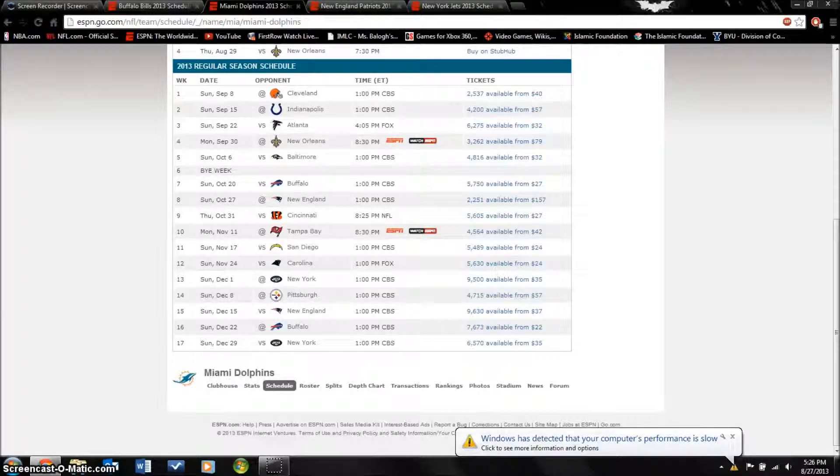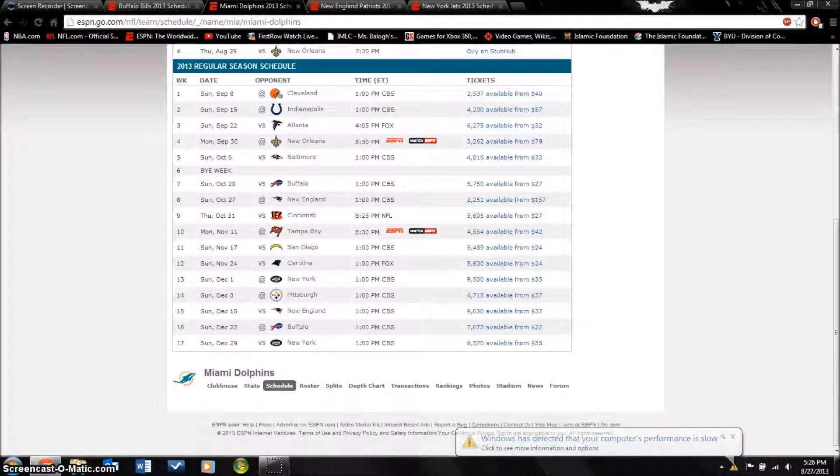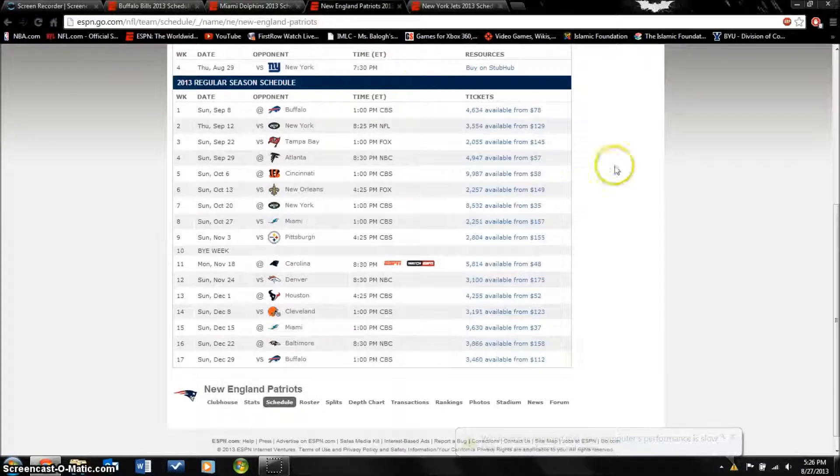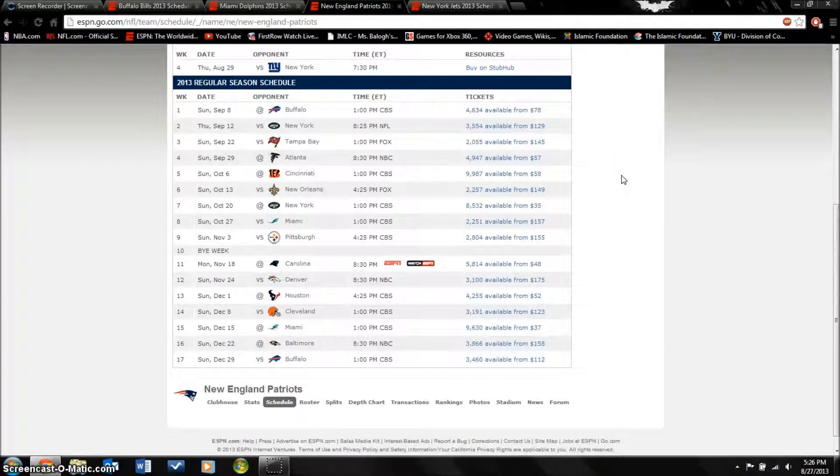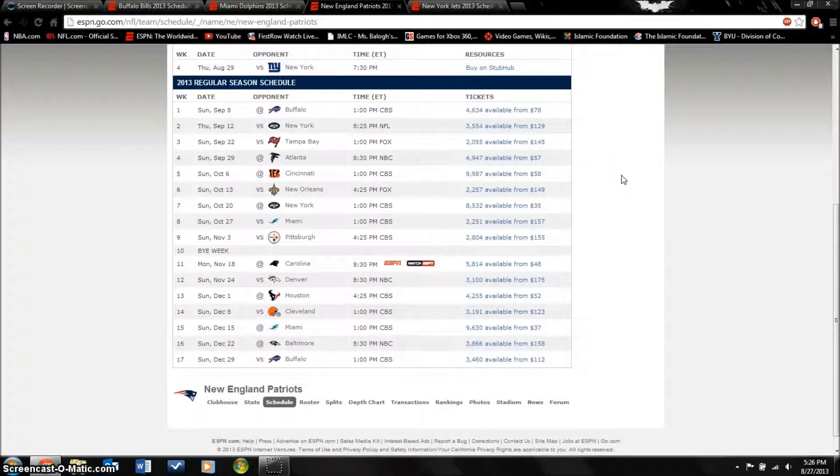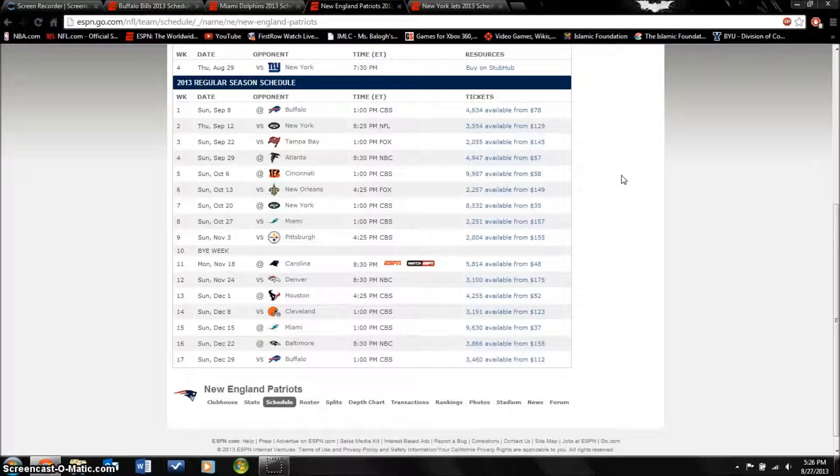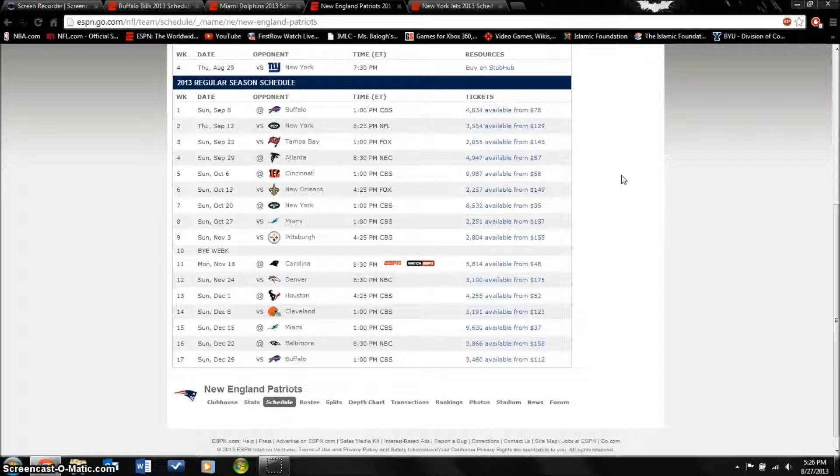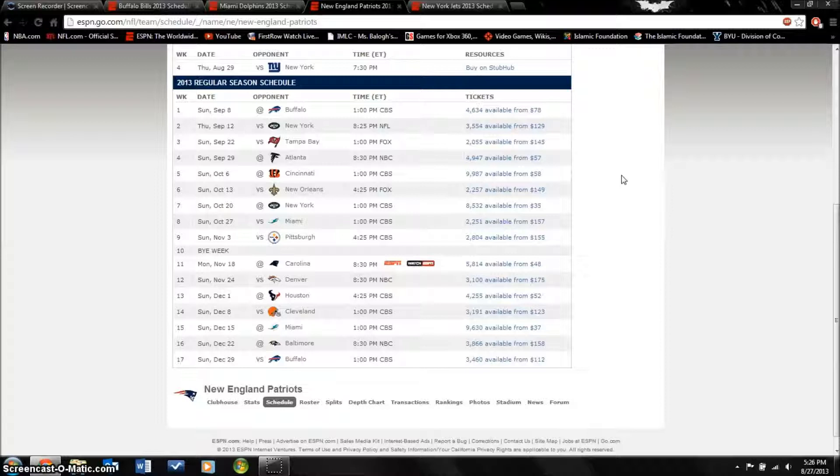Next team is the New England Patriots. They were in the offseason news like crazy because of Aaron Hernandez. He's gone now. They also added a lot of different players, they got Tim Tebow which is very surprising.